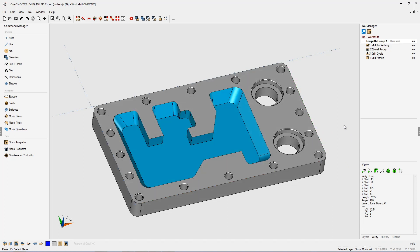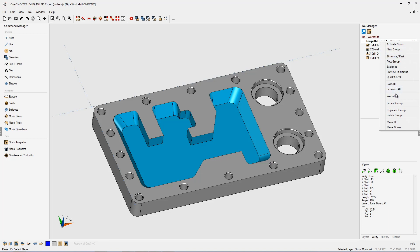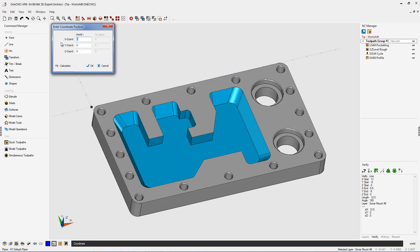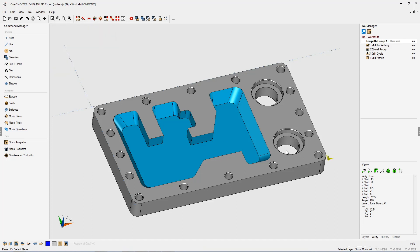All right, so all we need to do is go back up to our toolpath group, right-hand mouse click, and select work shift. We're going to use the coordinate option, and I'm going to type in for X, 13.5. That looks good. And for Y, I'm going to type in minus 8 inches. Very good. So we'll click OK to that, and there we go. There's our datum marker.